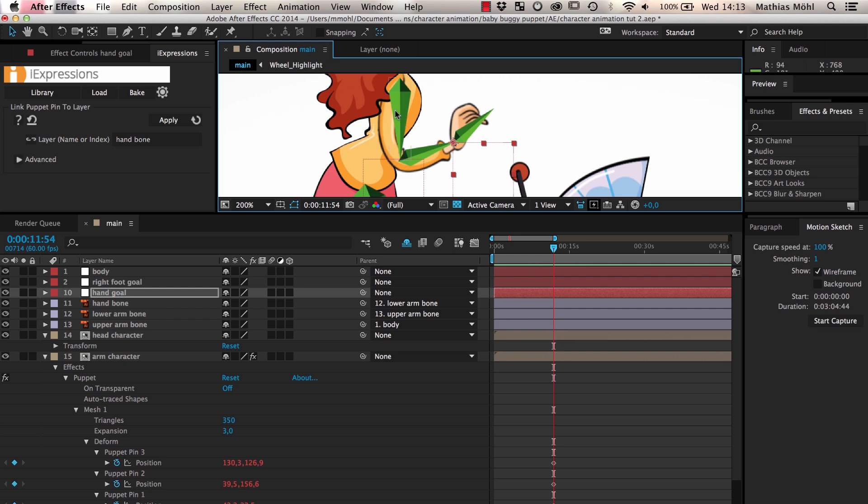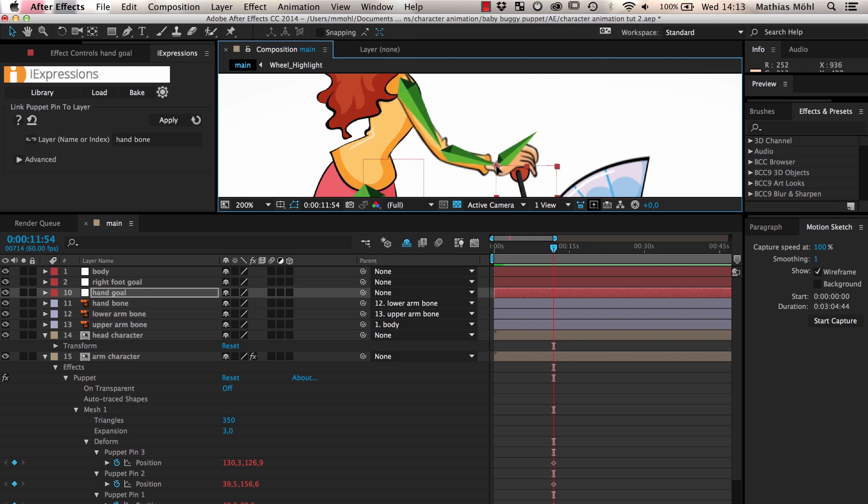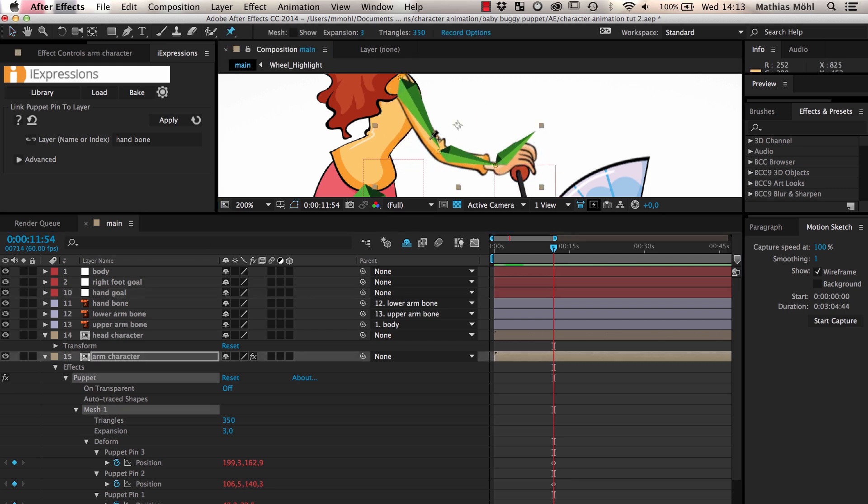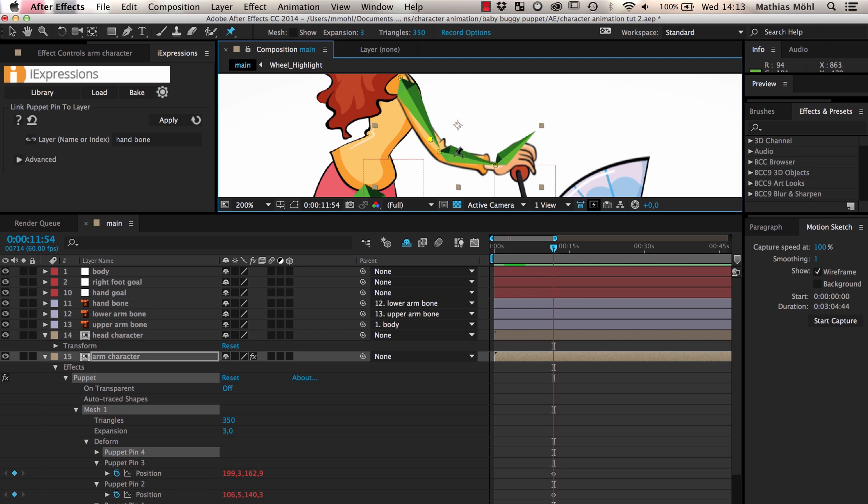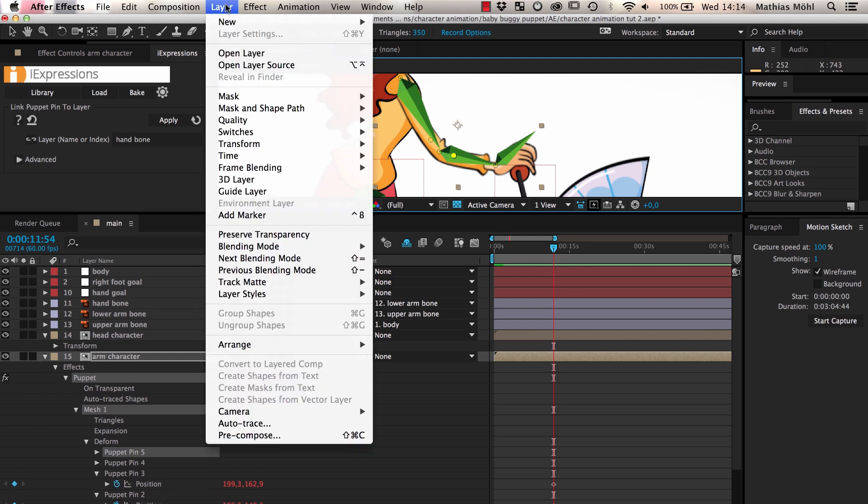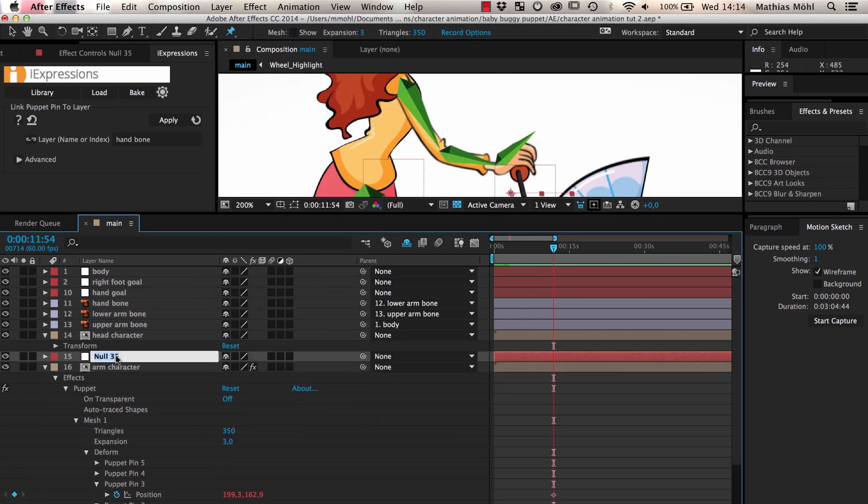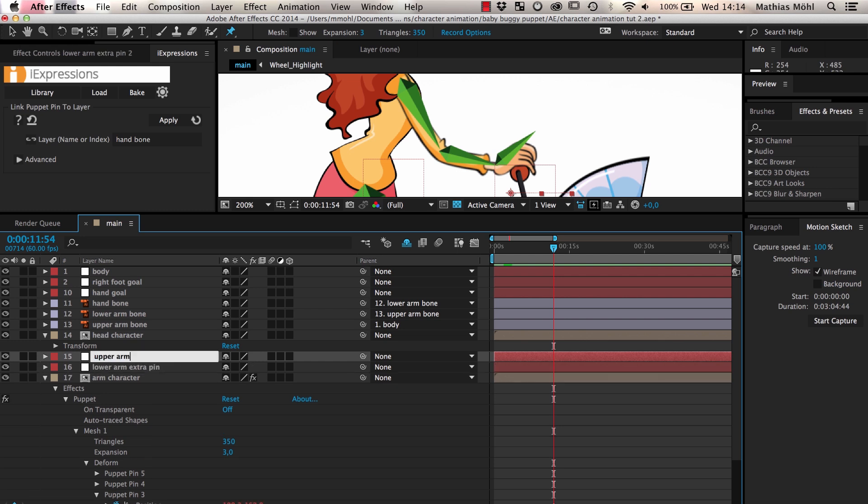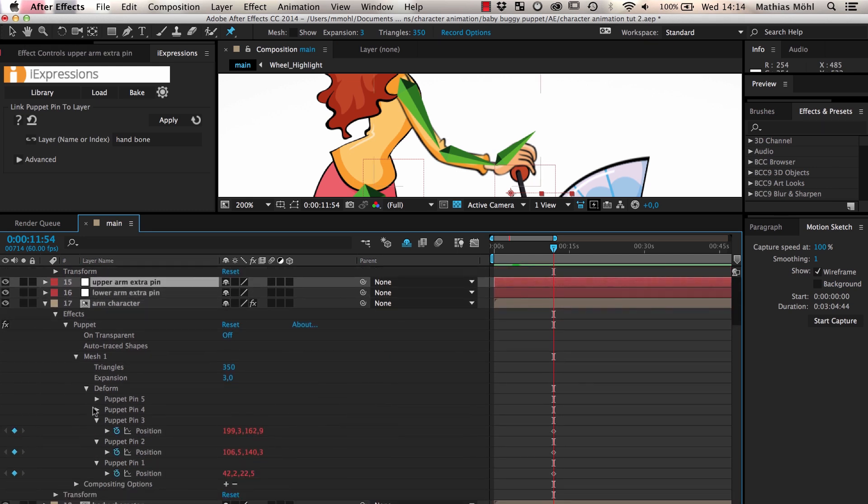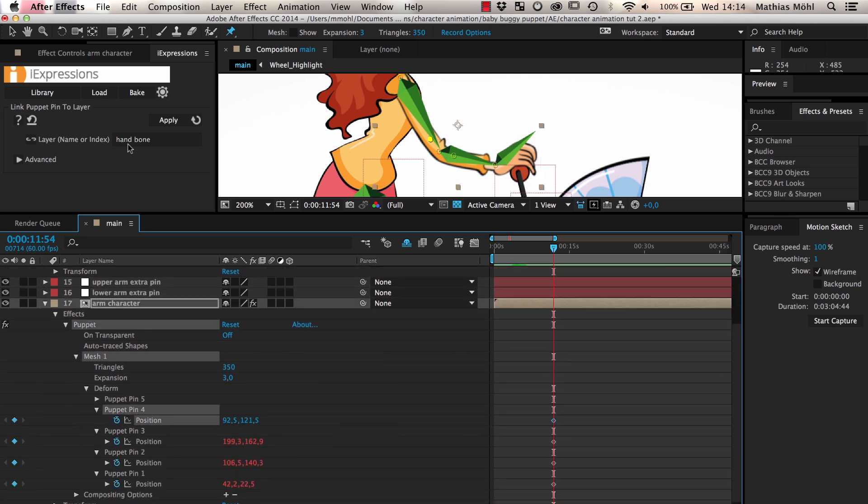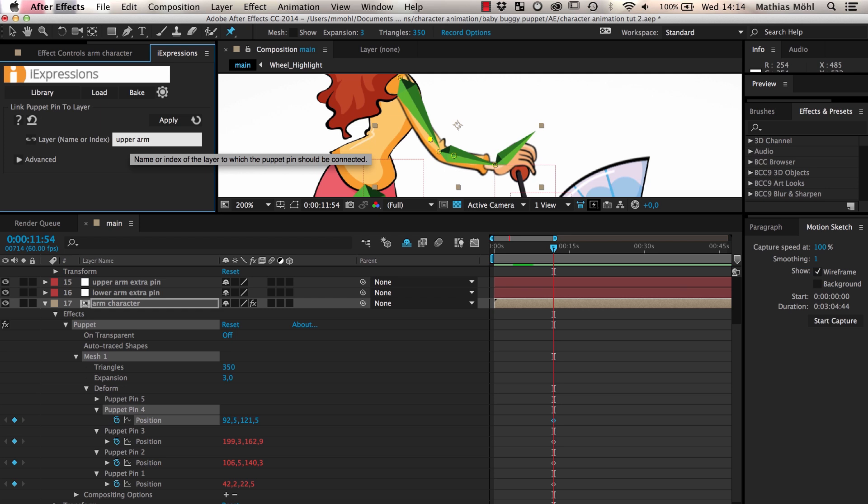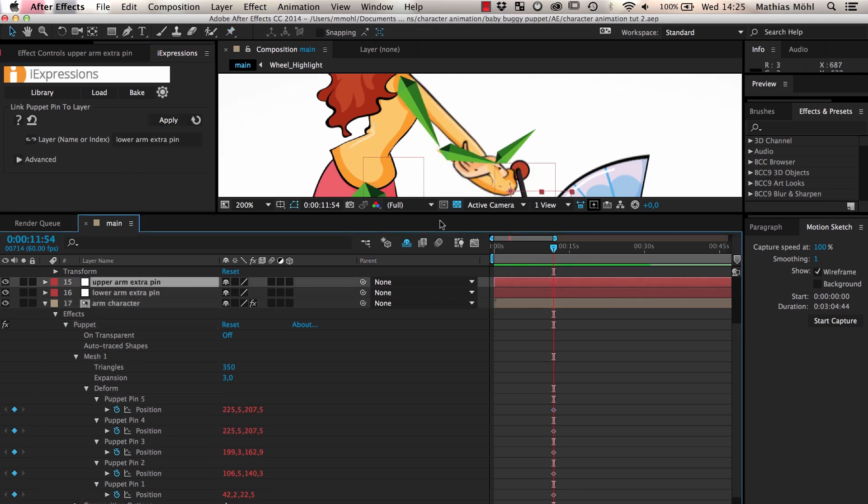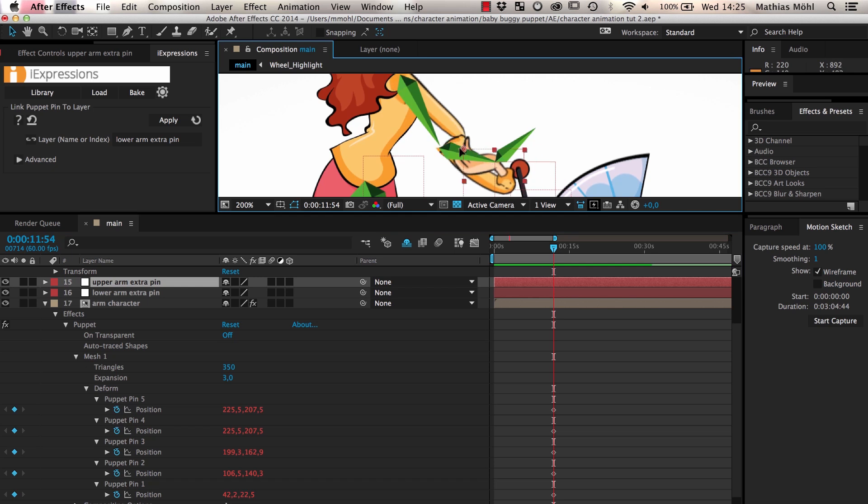If necessary, we can refine the skinning with more puppet pins. Currently the arm is bending at the elbow with a very large radius. To improve that, we add two more pins at the upper and lower end of the elbow. For each of them we create an additional null layer and link the pins to them.